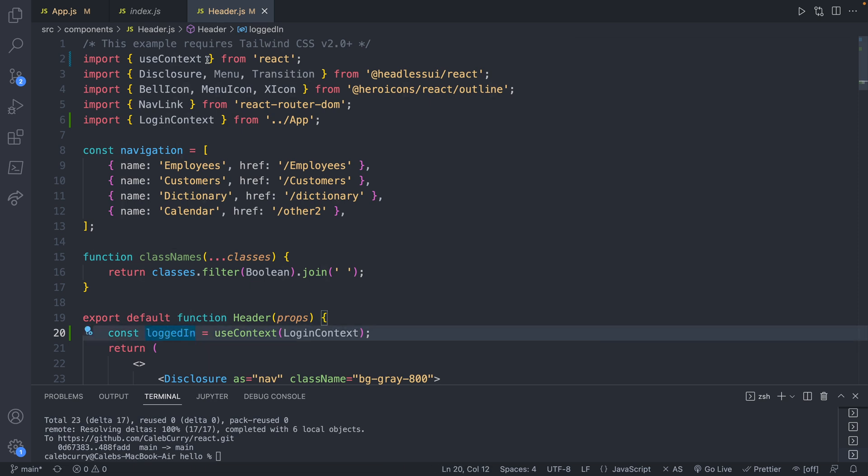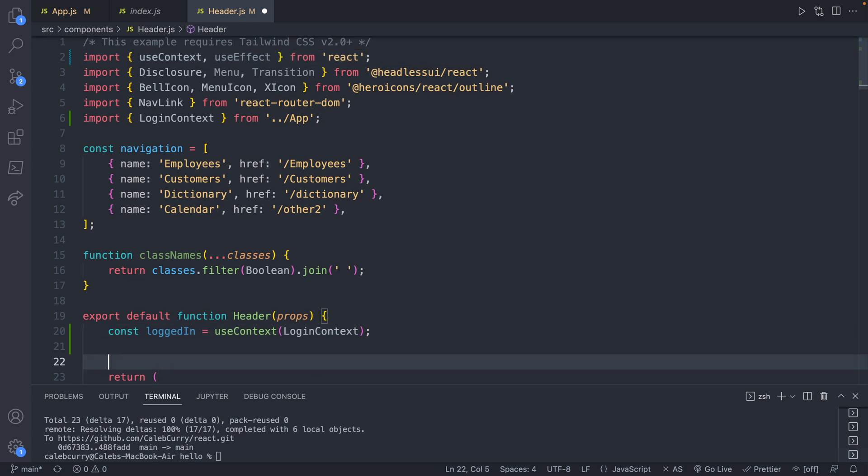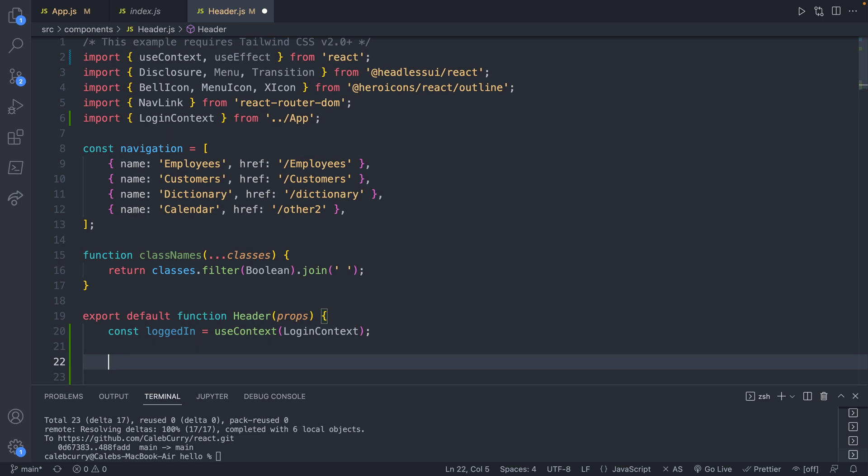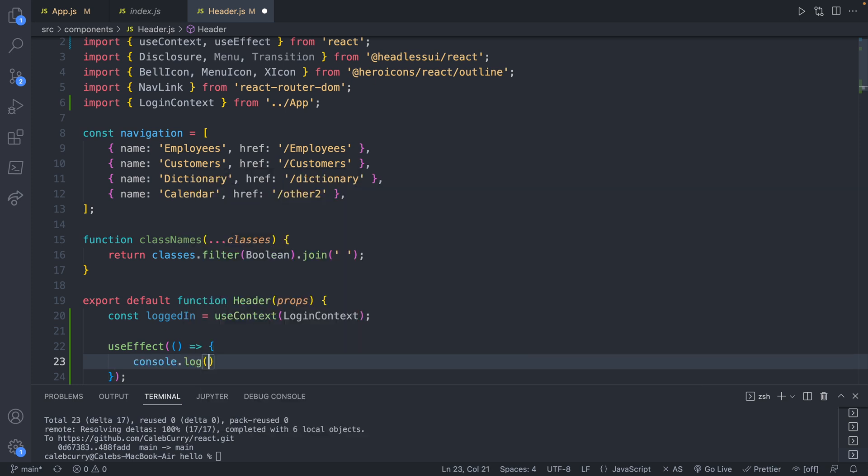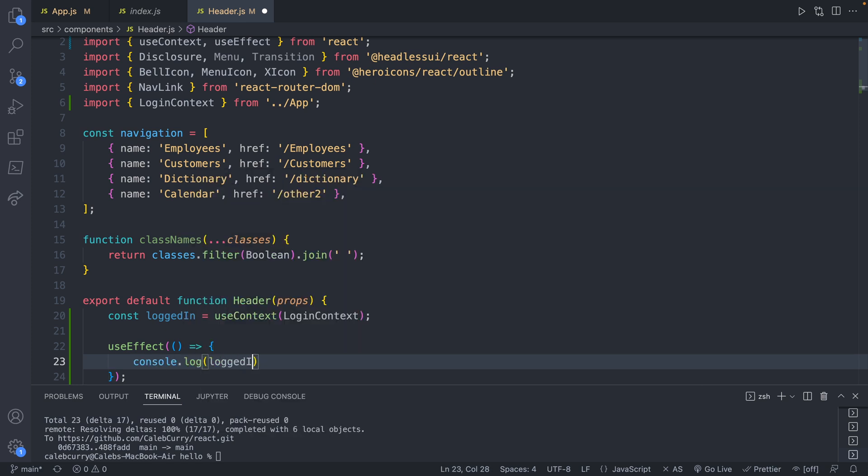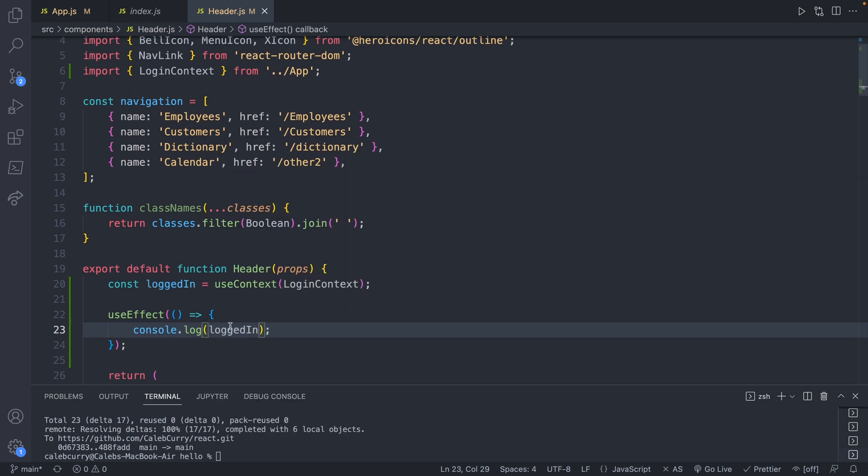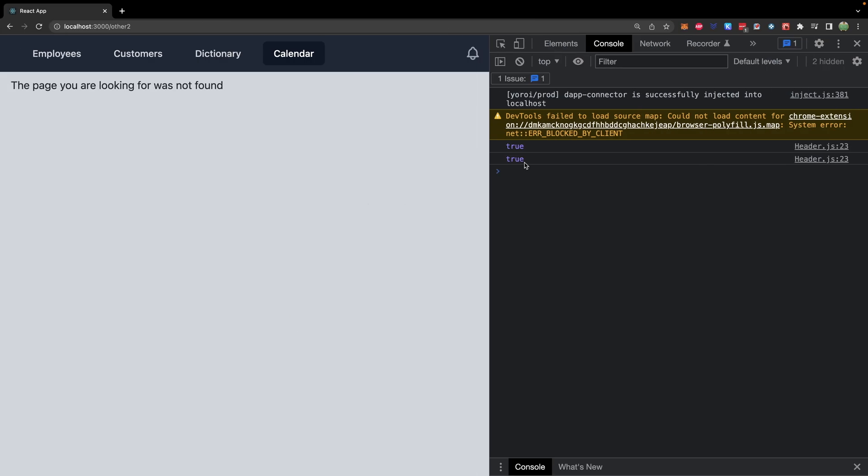So this should be true or false. We can check that real quick with a useEffect, so we'll say useEffect and I'll write that out real quick here. useEffect, and in here we will just console log logged in. So this is basically going to tell us if we successfully grabbed the value that was provided to us in the app component. Let's check it and you can see we get true in the terminal. So that was step one. We created a context and provided a value and we were able to access that value in another component.